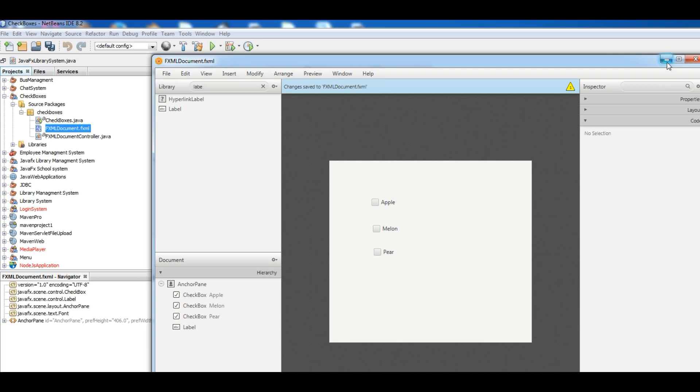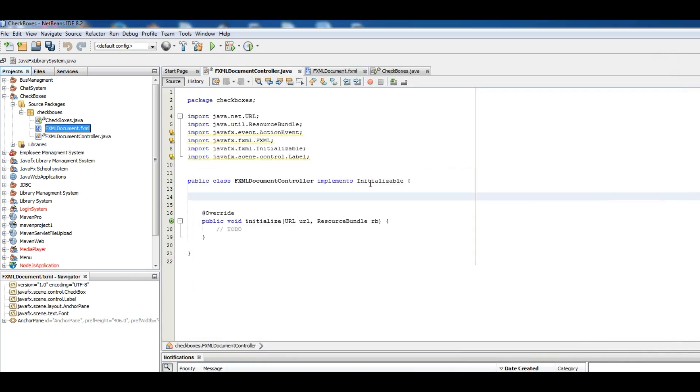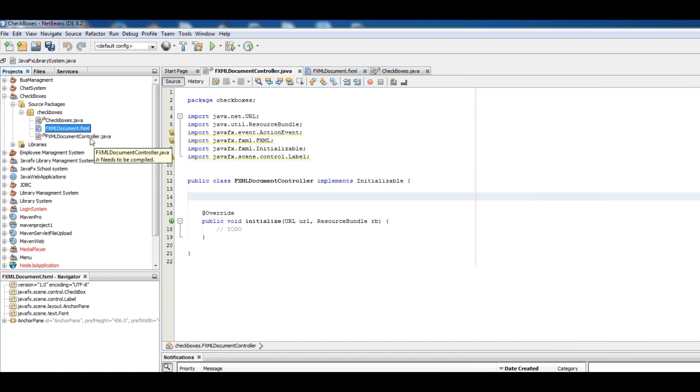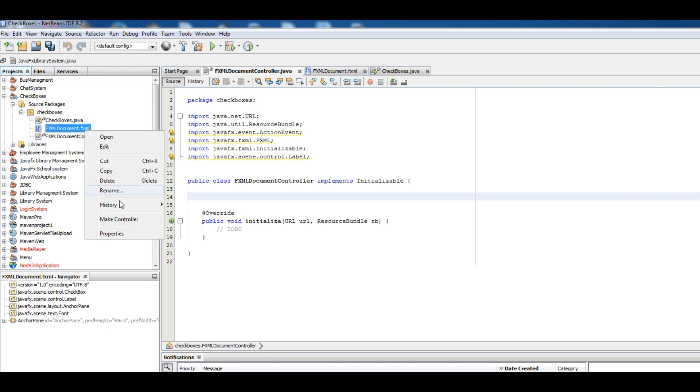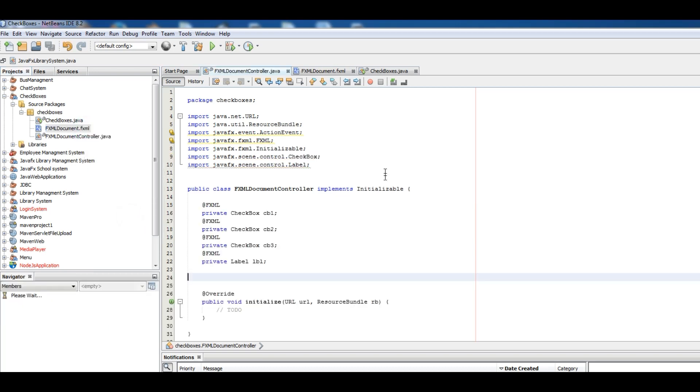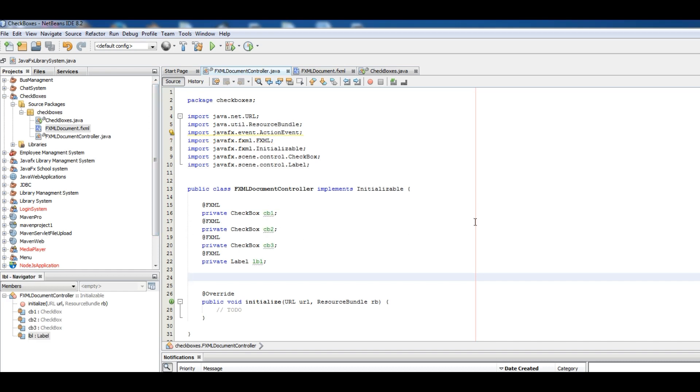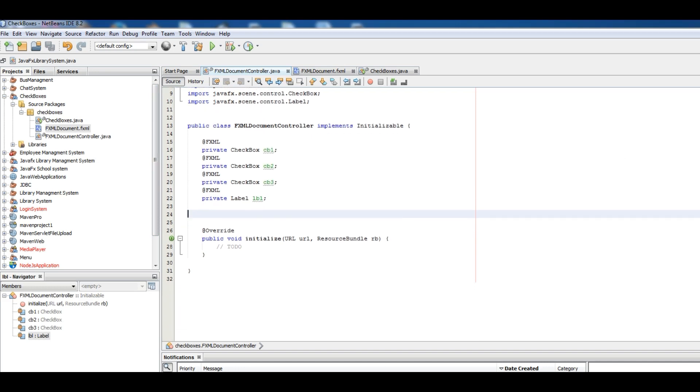And come to your FXML main controller. Now in here just right click in FXML document and make controller. You can see that all our fields are in here: checkbox, checkbox, checkbox.